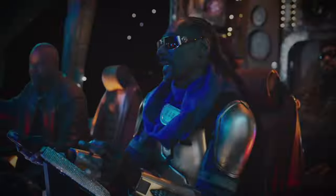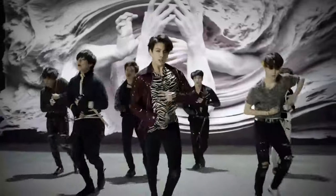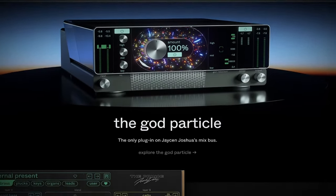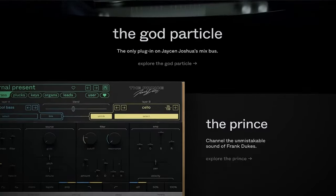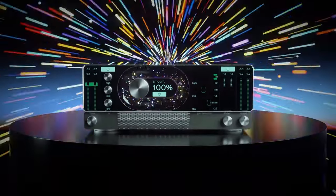The Weeknd, Justin Bieber, Snoop Dogg, and BTS have one person in common: Jason. Joshua first partnered with newcomers Cradle Apps to bring you his first signature plugin, the God Particle.